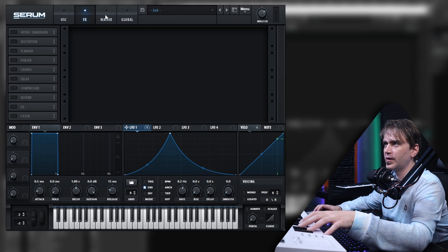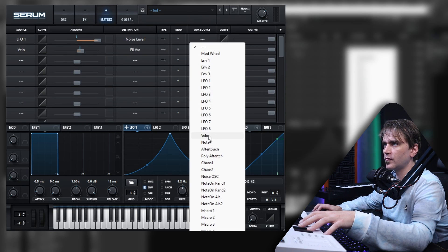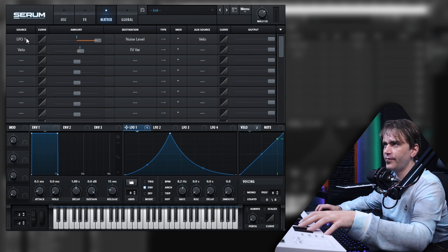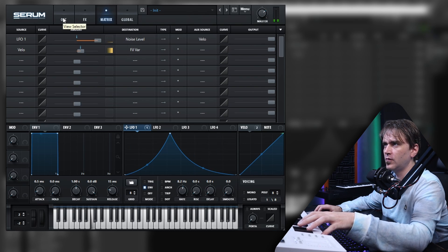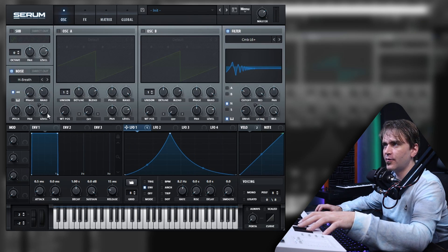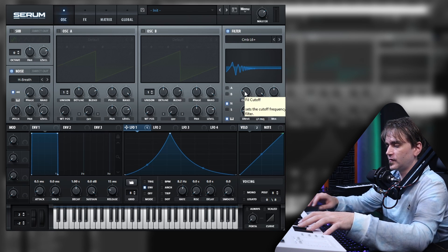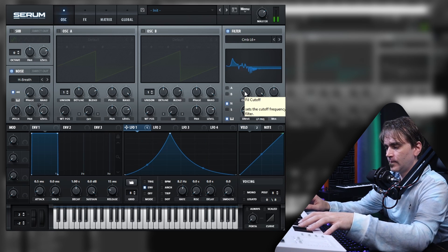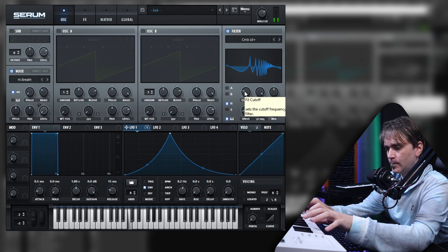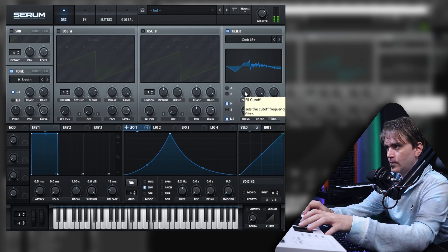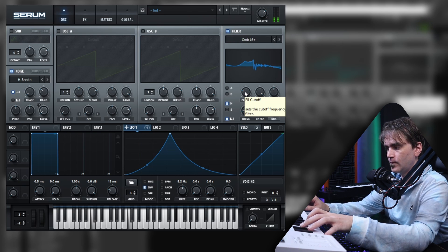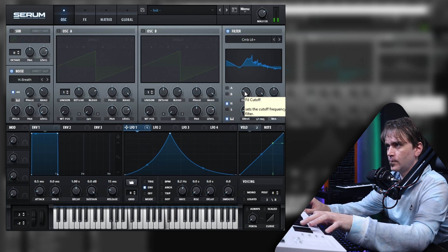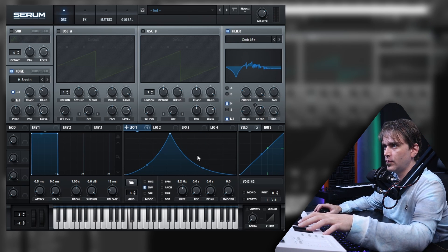What we can also do is we can set the velocity as the auxiliary source for this LFO-1 to the noise level. And so now, the harder we hit, the louder it's going to send that signal through to the filter.